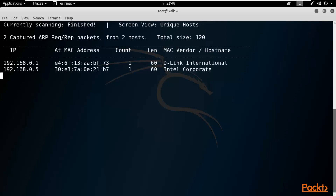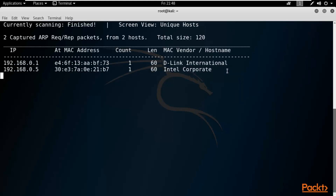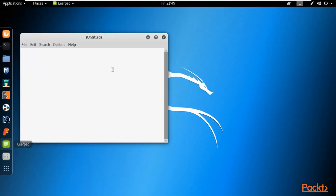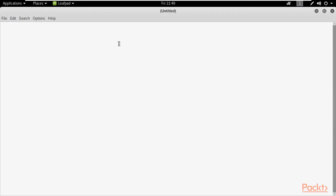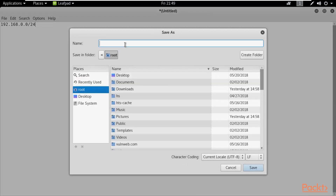It will provide you the same results since I provided the exact same network range. Now there are only two machines: the router and my main Windows 10 operating system. You can also provide IP addresses via a file. Type Ctrl+C, clear, and open a Leafpad text file. Type the range — for example, 192.168.0.0/24 — and save it inside root as ip.txt.